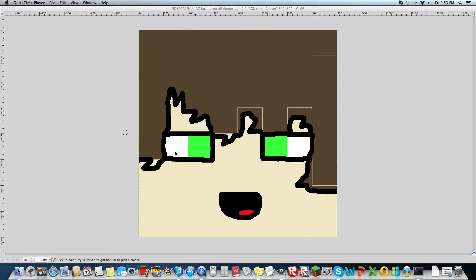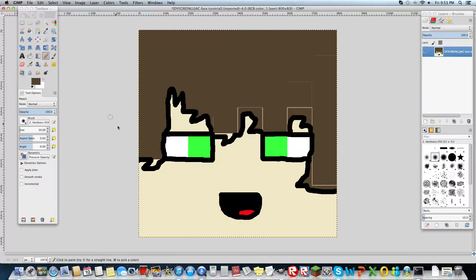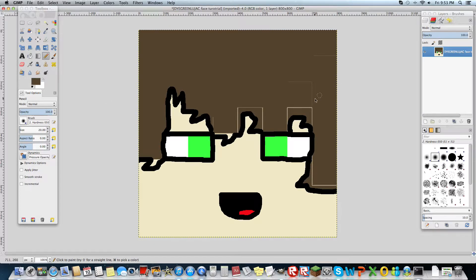Hey guys, Dot here and today I'm going to show you how to make a cartoon face on YouTube.